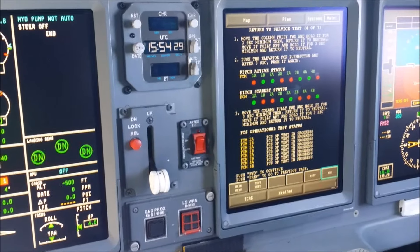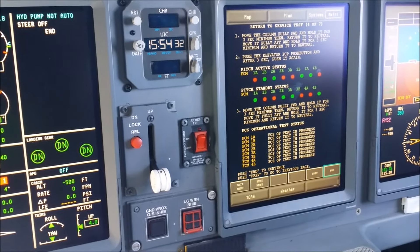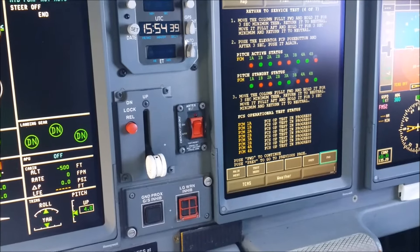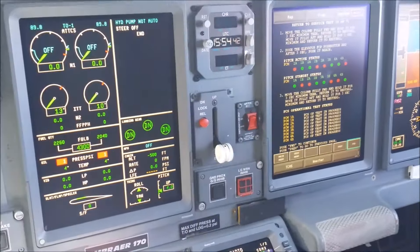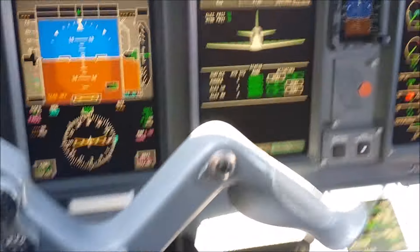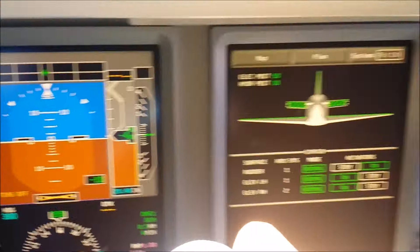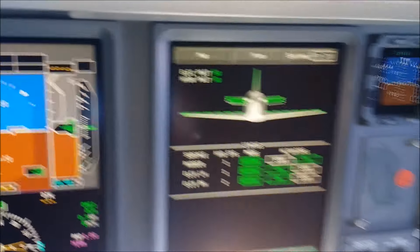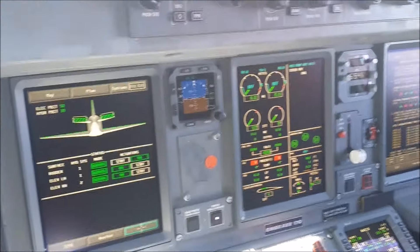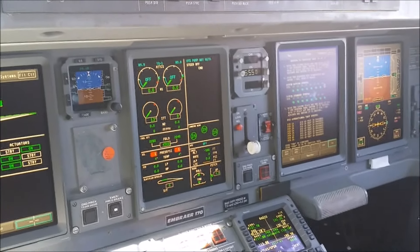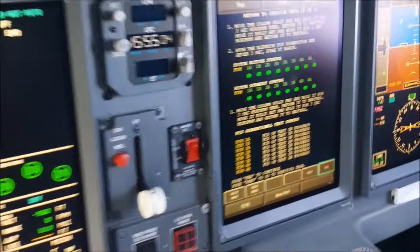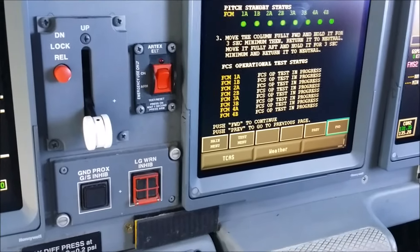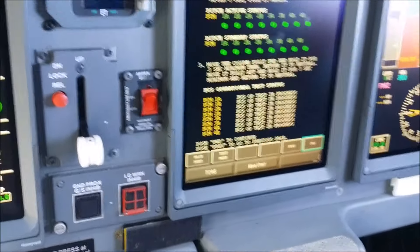Now you can see how a few green dots came on the screen — the main idea is to have everything green. The next step tells us to do the same thing again: pull it, push it, pull it. We go forward, bring it back to neutral, and you see how those green dots come up. Your flight control modules are all good, test in progress — now you can continue to the next page.